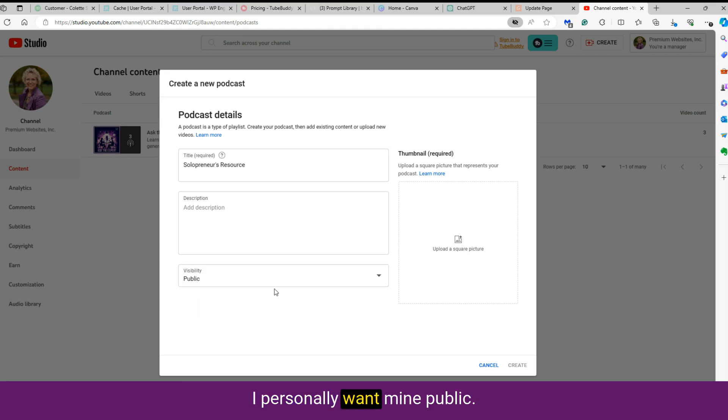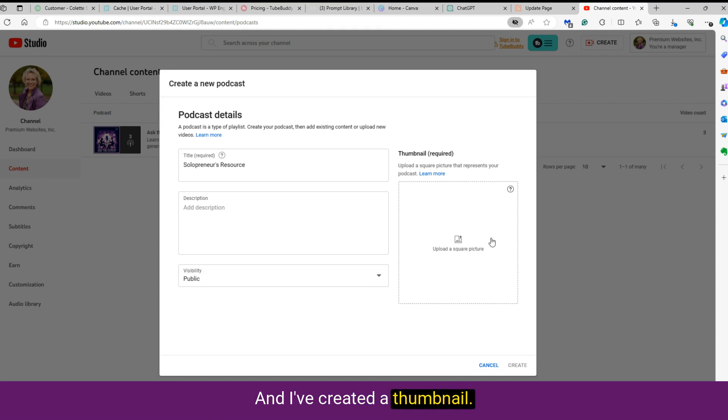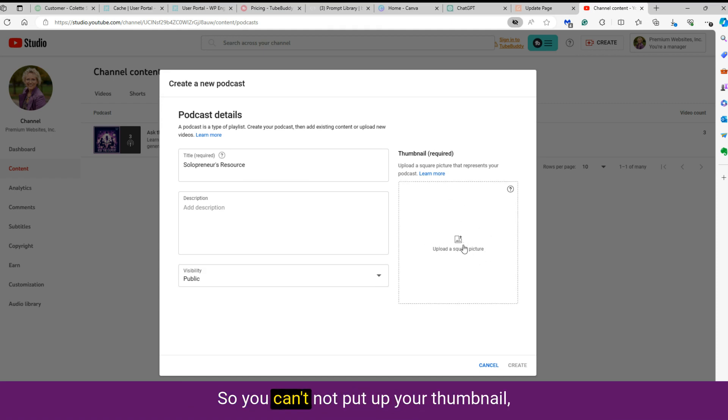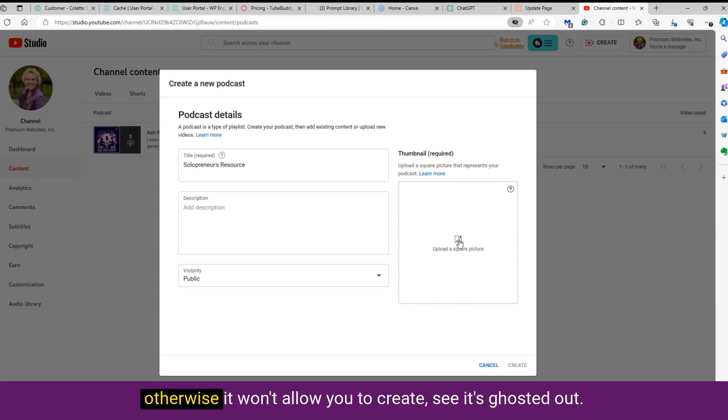I personally want mine public, and I've created a thumbnail, and it's required. So you can't not put up your thumbnail. Otherwise, it won't allow you to create. See, it's ghosted out.